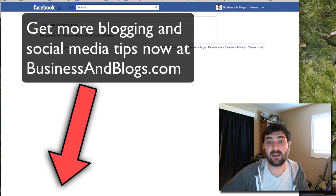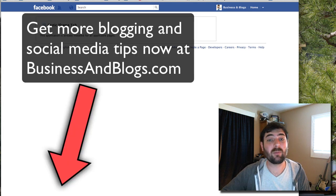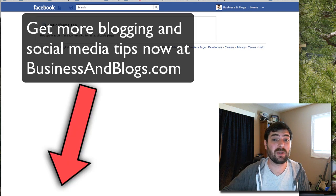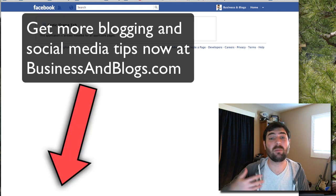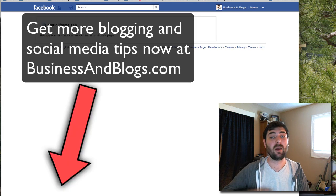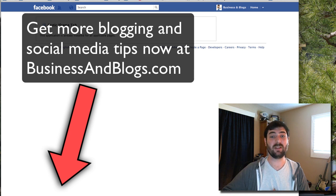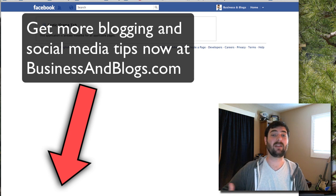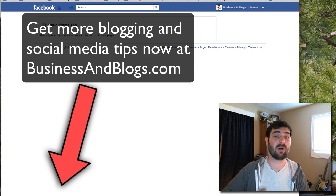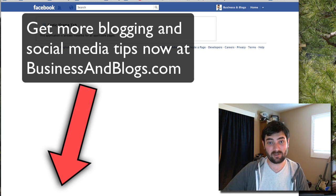So that's it. If you want more tips on social media, Facebook, blogging, affiliate marketing, all that kind of stuff, I teach all of that at my blog, businessandblogs.com.